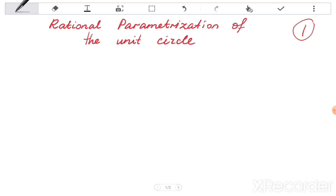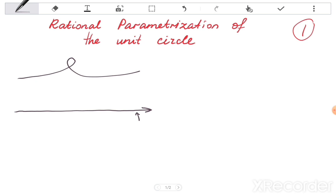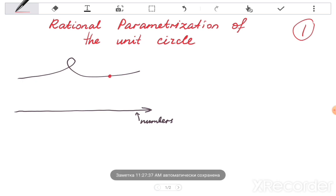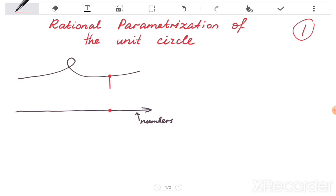Let me firstly remind you what parameterization means for an arbitrary curve. For example, you have some curve, and parameterization is in fact constructing a correspondence between numbers and each point on a curve. We number each point on a curve, and of course the correspondence must be one-to-one — so for each point on a curve we find a number, and for each number we find its point on the curve.